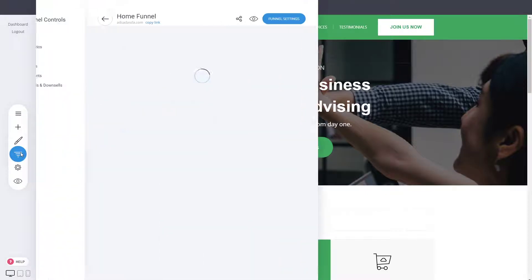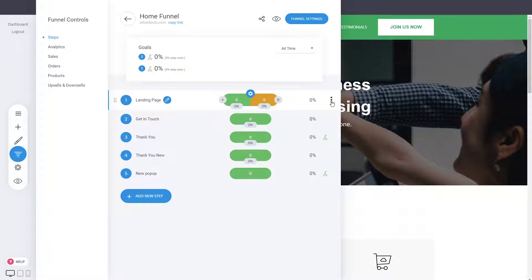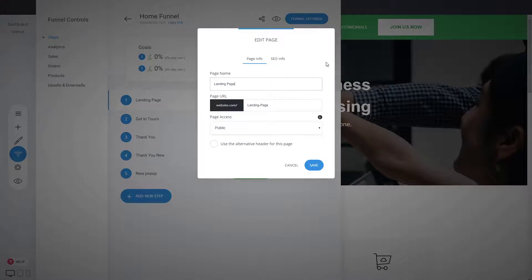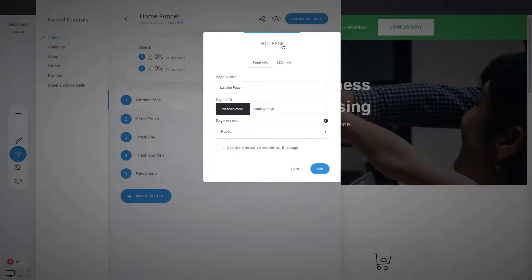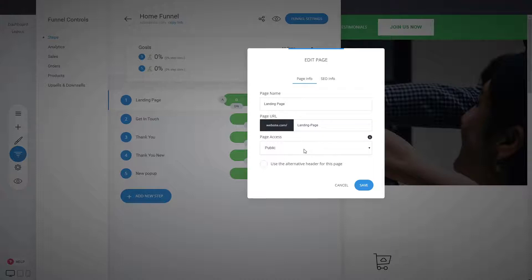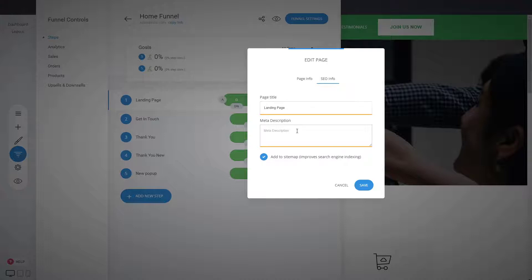Go into the funnel settings and there you have the option on each step, which is a page, to go into the show settings section. This shows you what is your page name, the URL and you can restrict the access. You have the SEO info section, and this is where you can add your page title and page description, which is the meta title and meta description known as SEO.